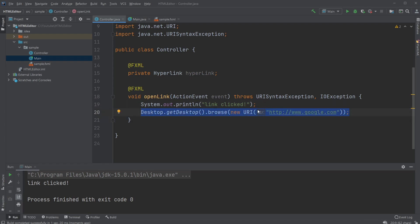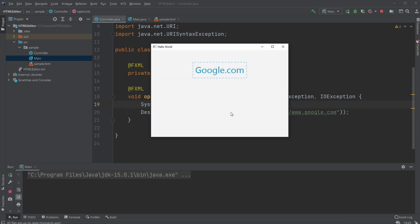So if you enjoyed a quick showcase of a hyperlink setup with JavaFX and Scene Builder, please leave a like and subscribe, and I wish you all a wonderful day.